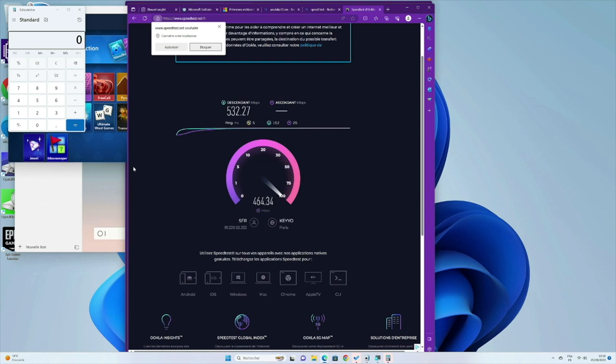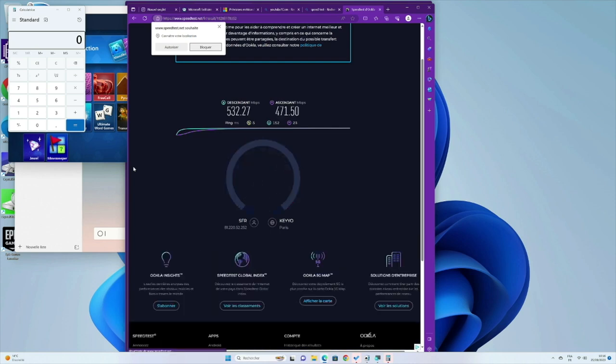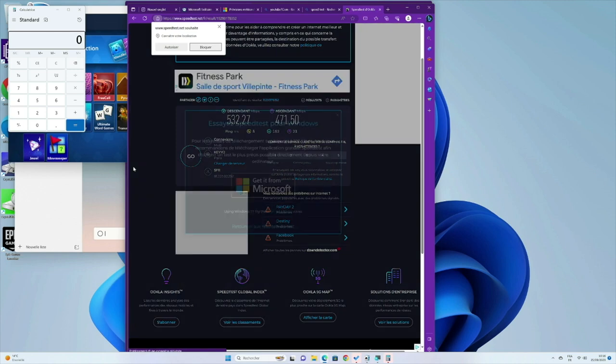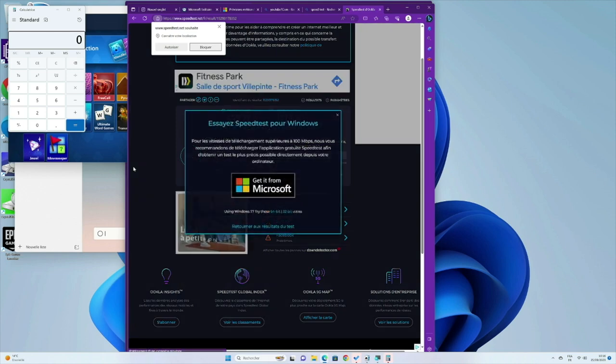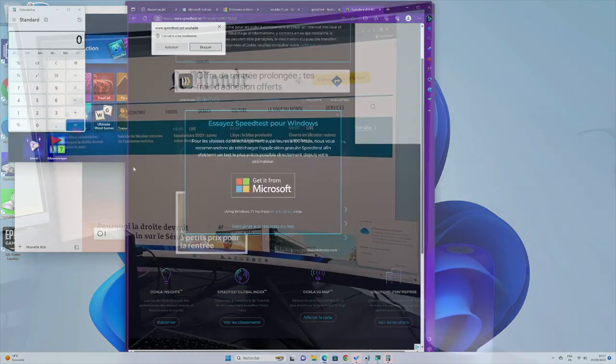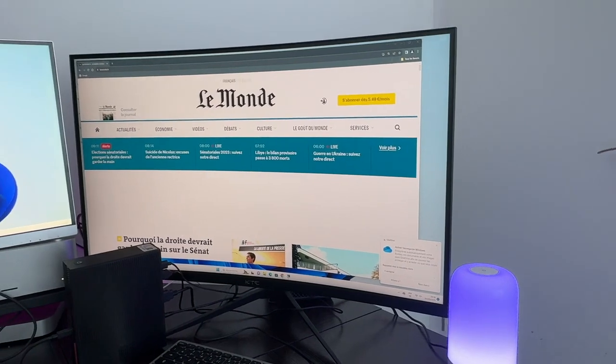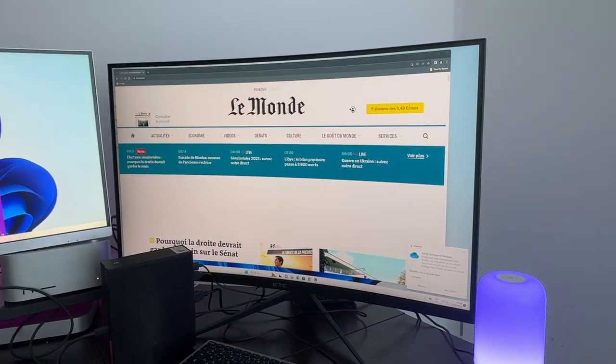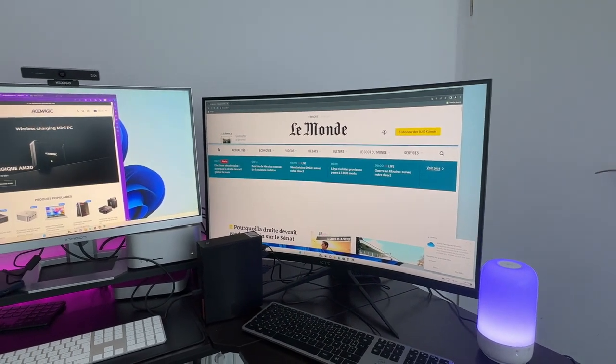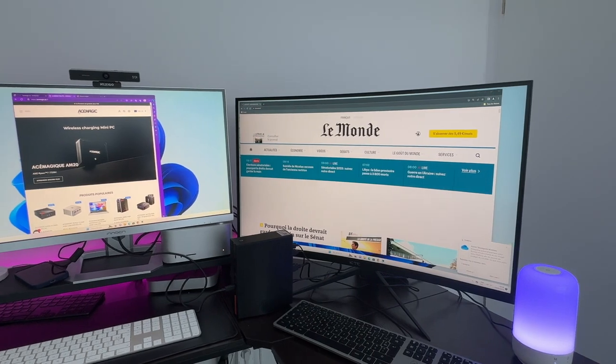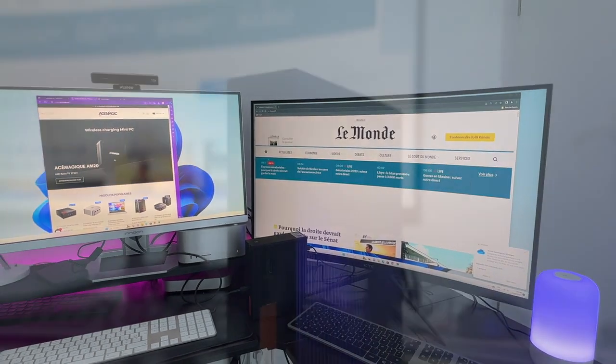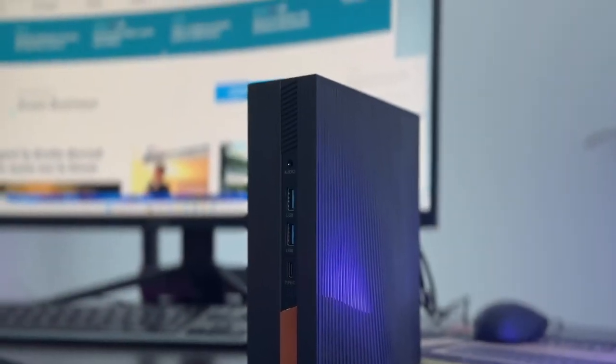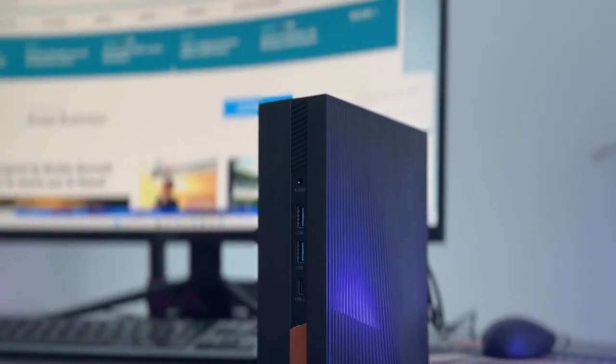While some encountered minor setbacks like BIOS tweaks or initial setup quirks, the overall consensus leans toward satisfaction and reliability. Its thermal management impresses, ensuring efficient cooling even under load. For those seeking a balance between power and size, this mini PC proves to be a worthy investment, offering a compelling solution for diverse computing needs.